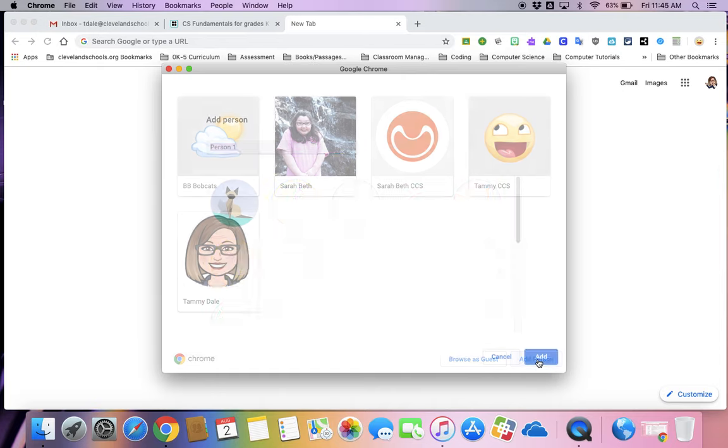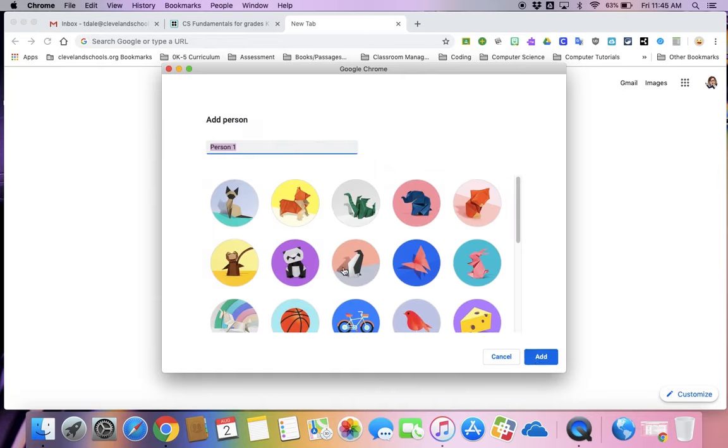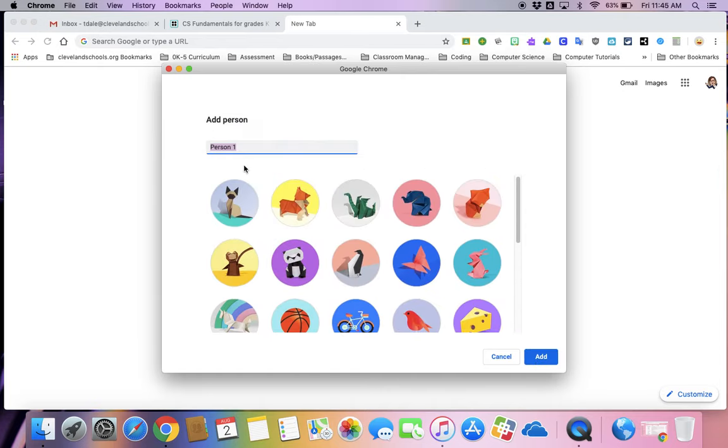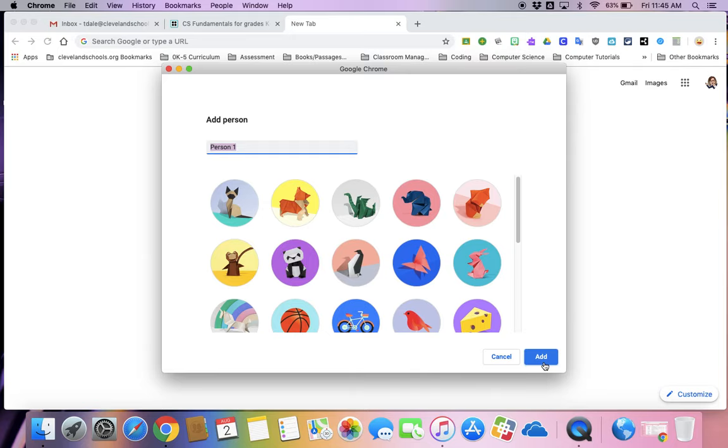If you click on add a person, you can click a little avatar or symbol and then also name it, whatever you want to name that. Click add and then it will pull up where you will sign in. So you will choose the account or type in your whole email and then use your password and sign in.